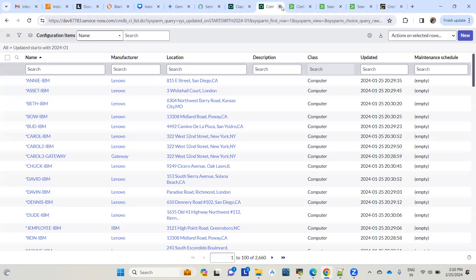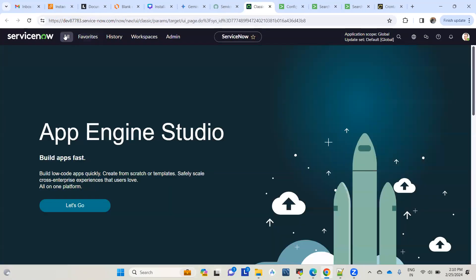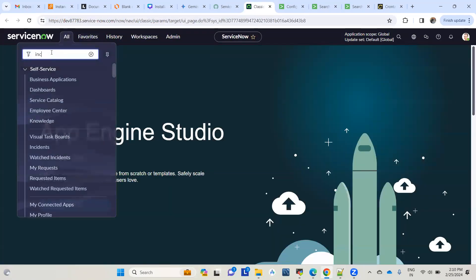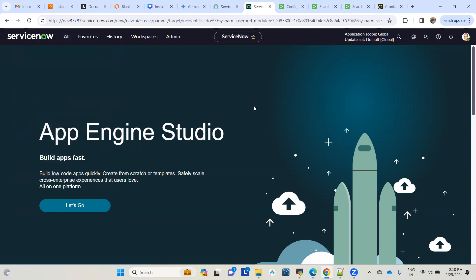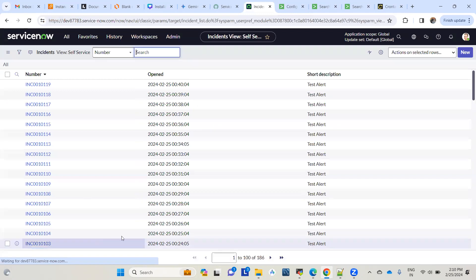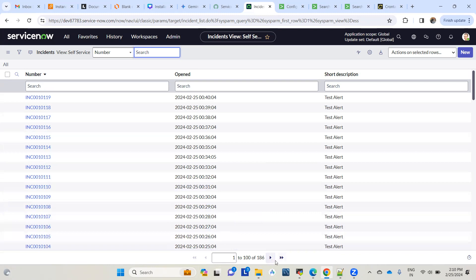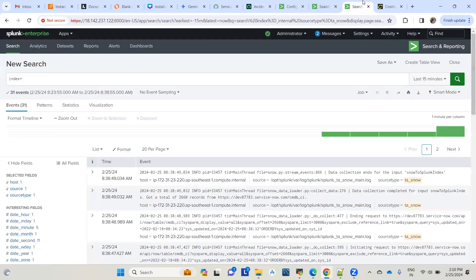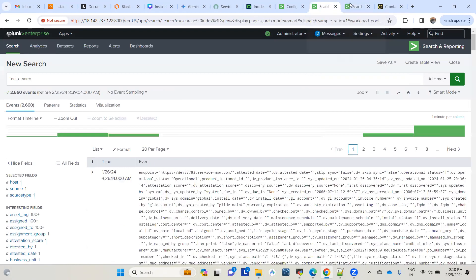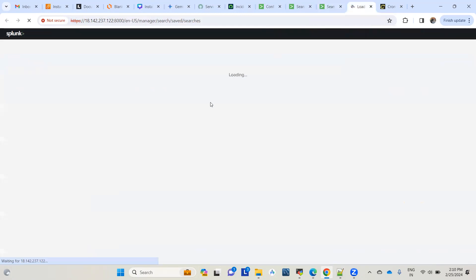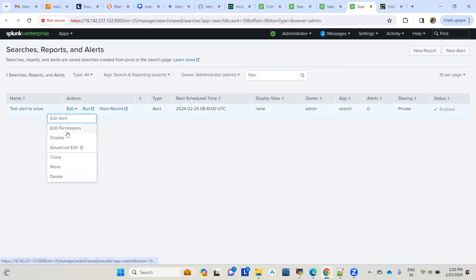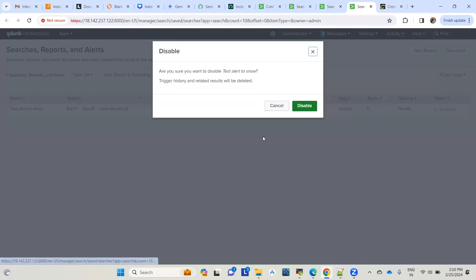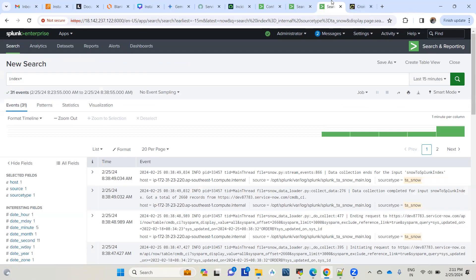Let's go to ServiceNow and pick the incident table to see all the records. Currently it has 186 incidents. I think I created one earlier, so let me disable that so I can show you how to configure it.